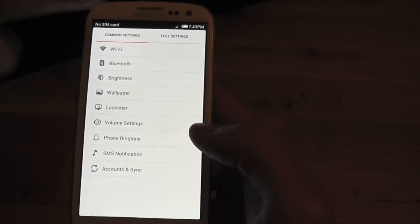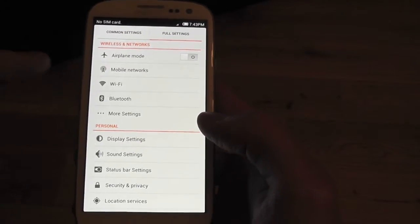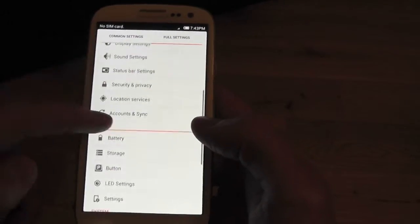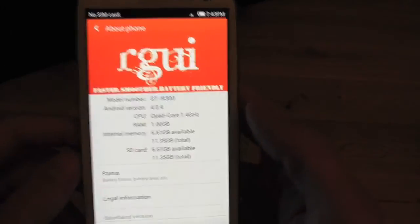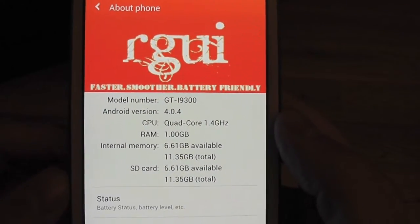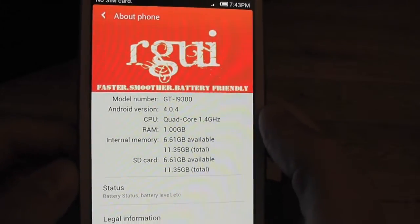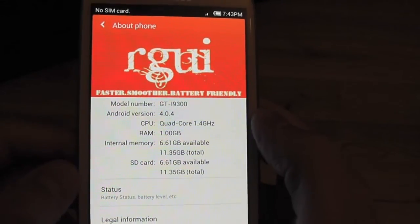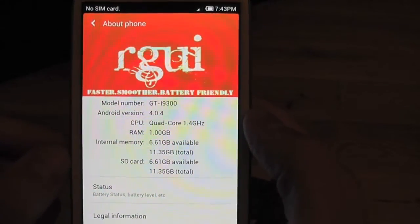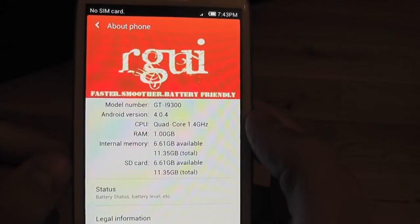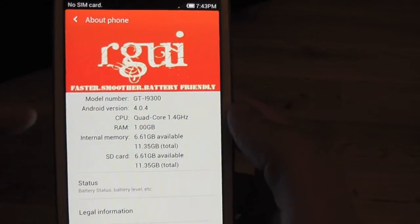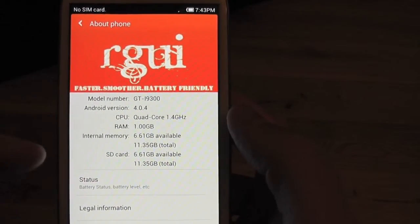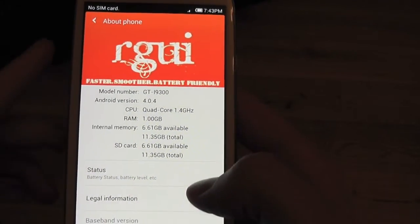We have our full settings, which is just all your normal Ice Cream Sandwich settings. Let's go to About Phone. As you see, our GUI: faster, smoother, battery friendly. The battery on this is absolutely crazy. One of our team members has been using the ROM for over a week now and his battery life is outstanding. It tells our model number, Android version, and gives you some details about your memory on your SD card and internal memory.